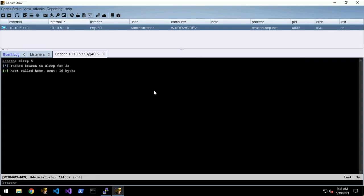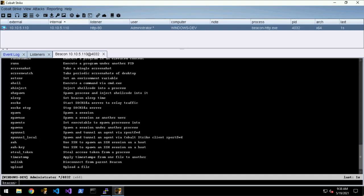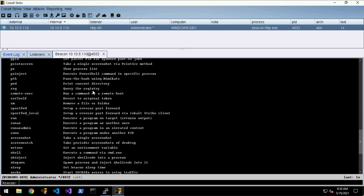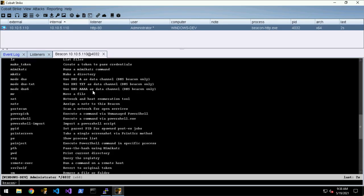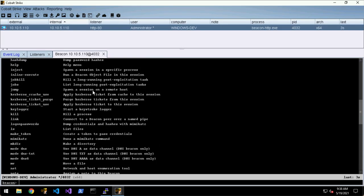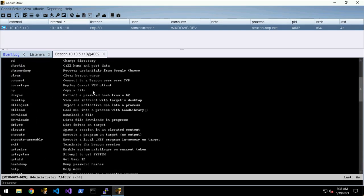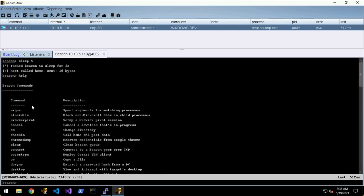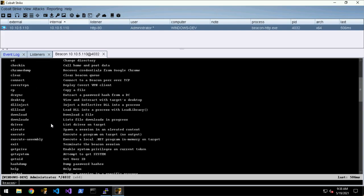To get a list of commands we can just type help. The help command is not subject to the beacon check-in so you can do this anytime. We see a list of commands and a short description for each one.